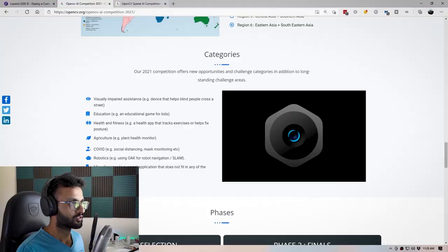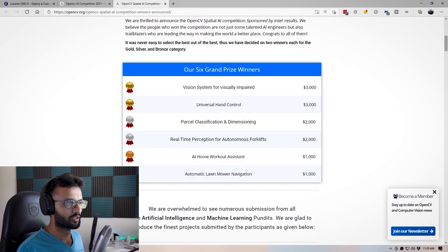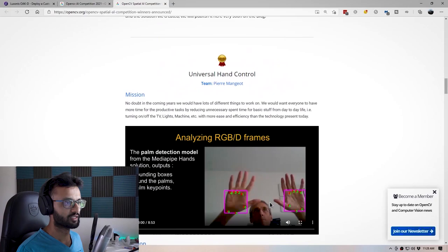Let's take a look at the winners from last year's OpenCV AI Kit competition — I'll have a link down below. The first prize winner was a vision system for the visually impaired, which was quite impressive. They have a couple of videos showing the applications of that. There's also a universal hand controller.